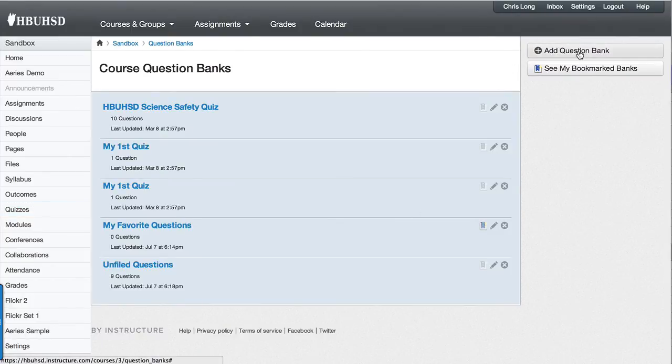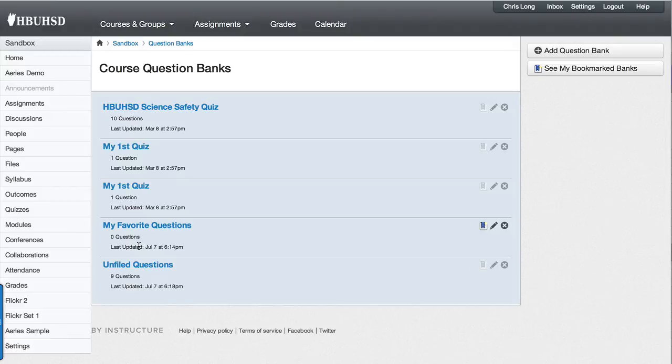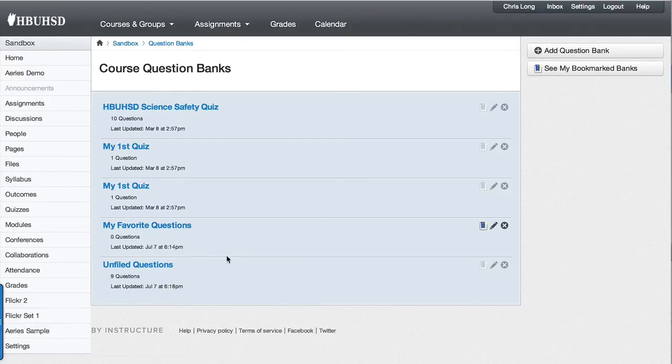You can add a question bank right here. I've already created one that says my favorite questions and there's zero questions in it. What I want to do is find a question that I just made in an unpublished quiz and add it to my favorite questions.